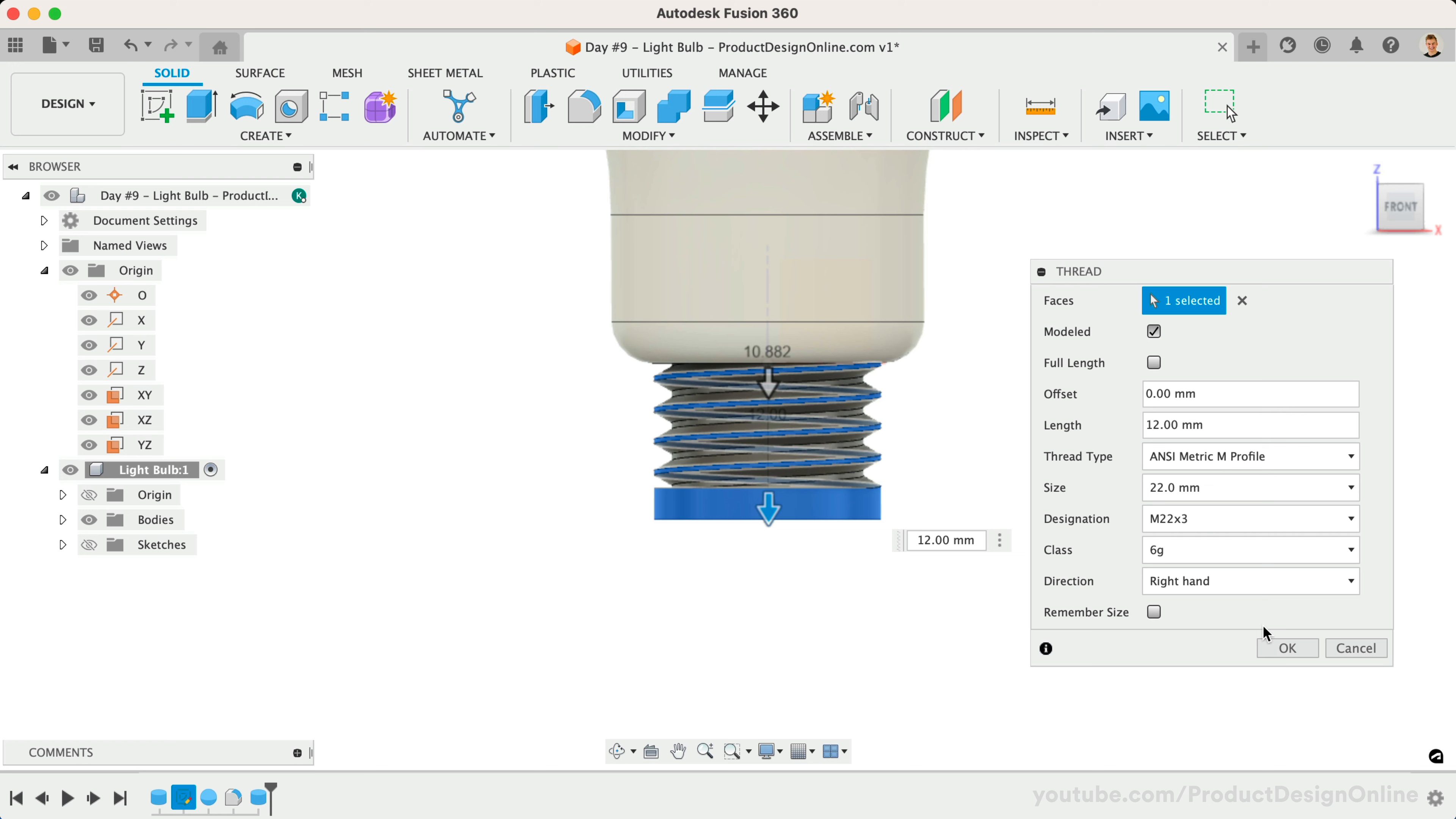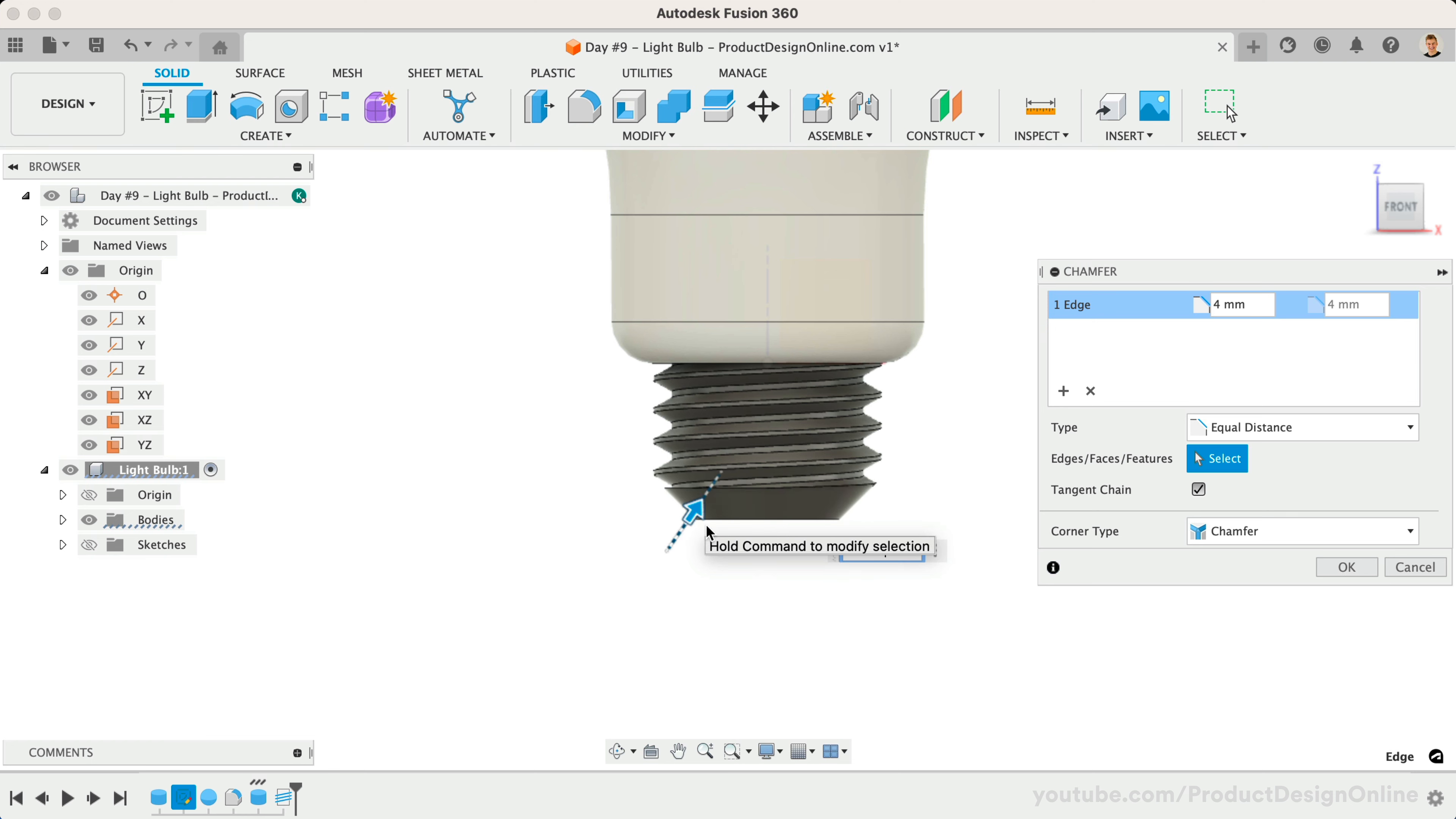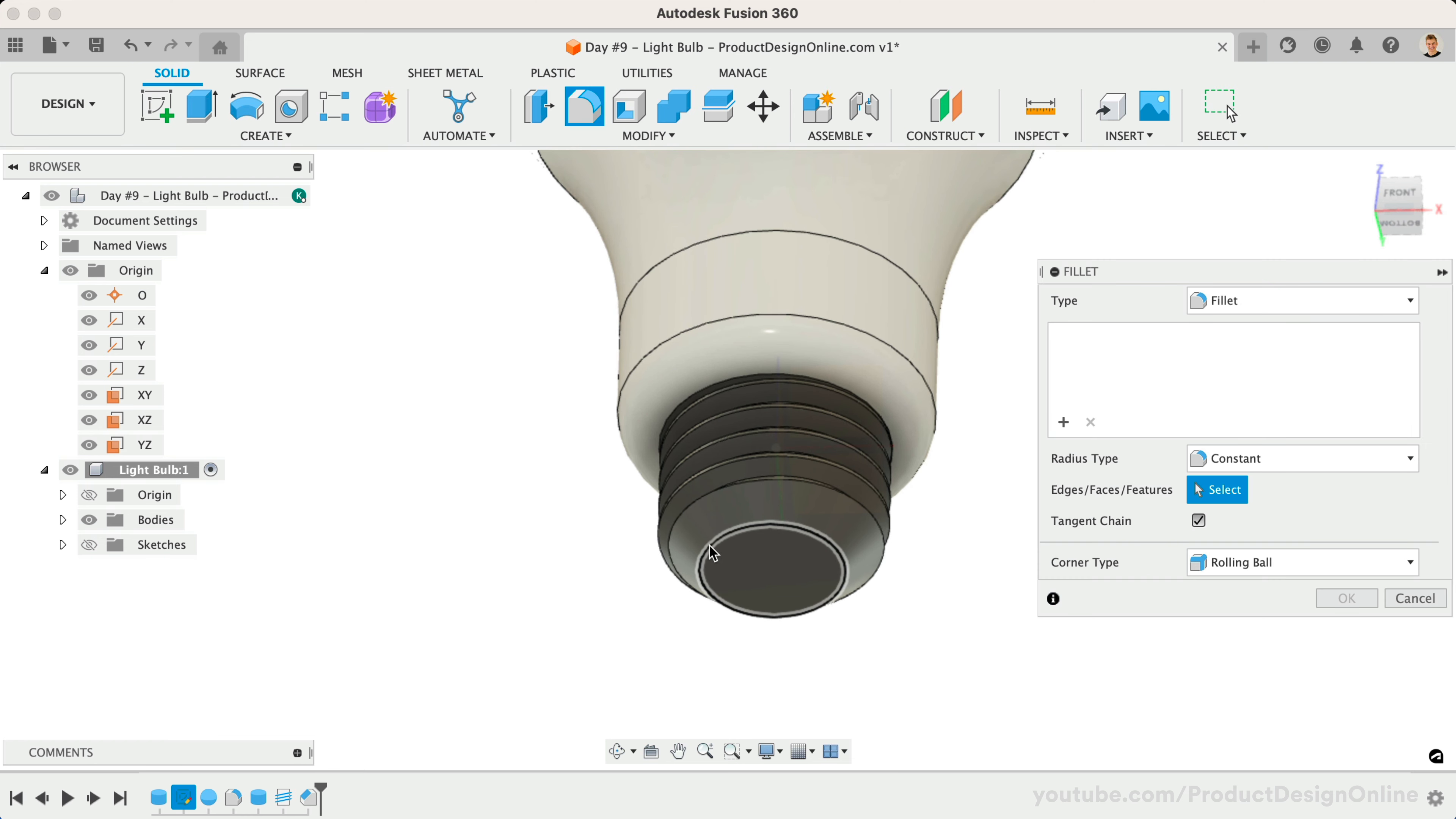We can now add a chamfer to the bottom sharp edge. Let's define this as 4mm. I'll also add a final fillet to the transition of the remaining sharp edge. Make this 2mm.